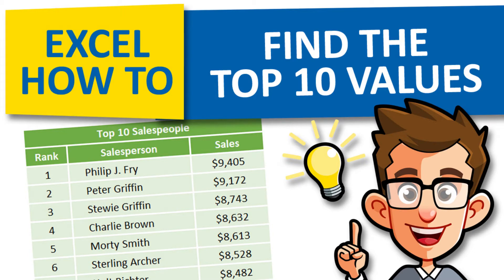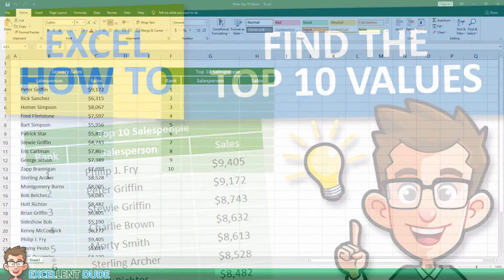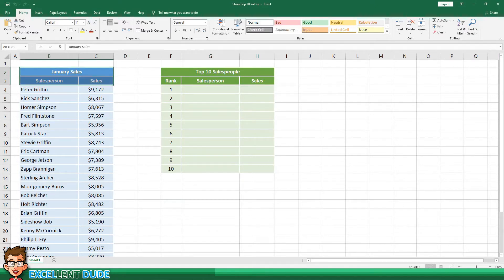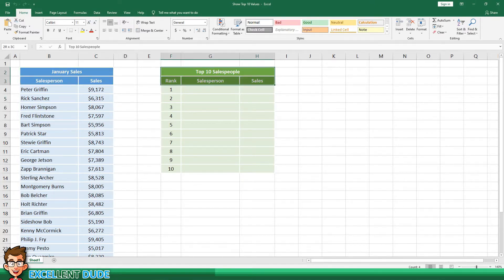Hey everyone. In this video I'm going to show you how to find the top 10 values in your data. I've got a sample worksheet and on the left is a list of salespeople and their January sales. My goal is to list the top 10 sales results in the table on the right.